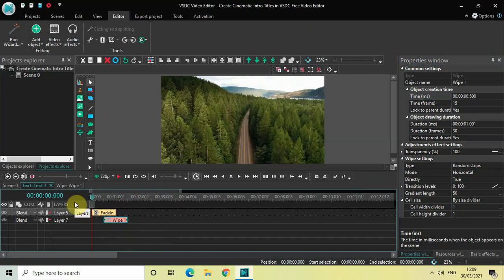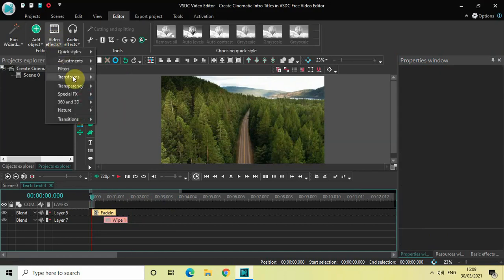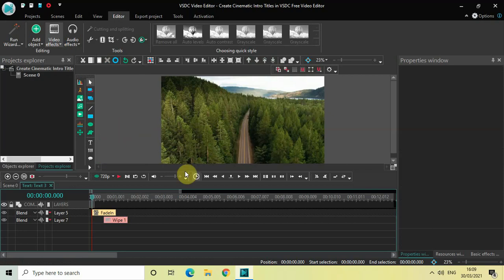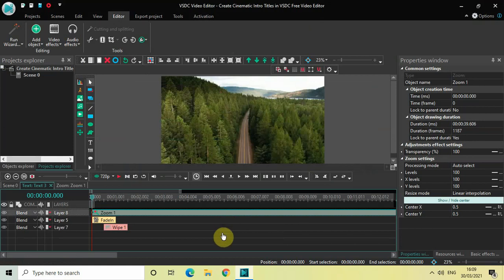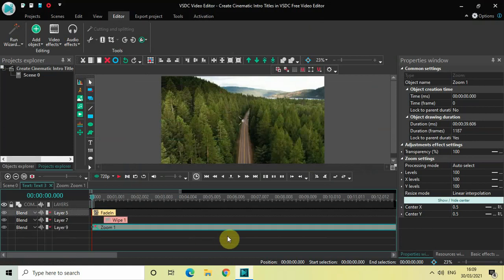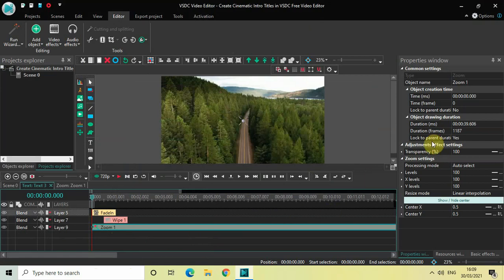The final thing I'd like to add is a Zoom In effect. Go to Video Effects, go to Transforms, select Zoom, and click OK. I need to specify the duration of my zoom effect properly — currently it covers the entire duration of my text, so let me shorten it to somewhere around three seconds.